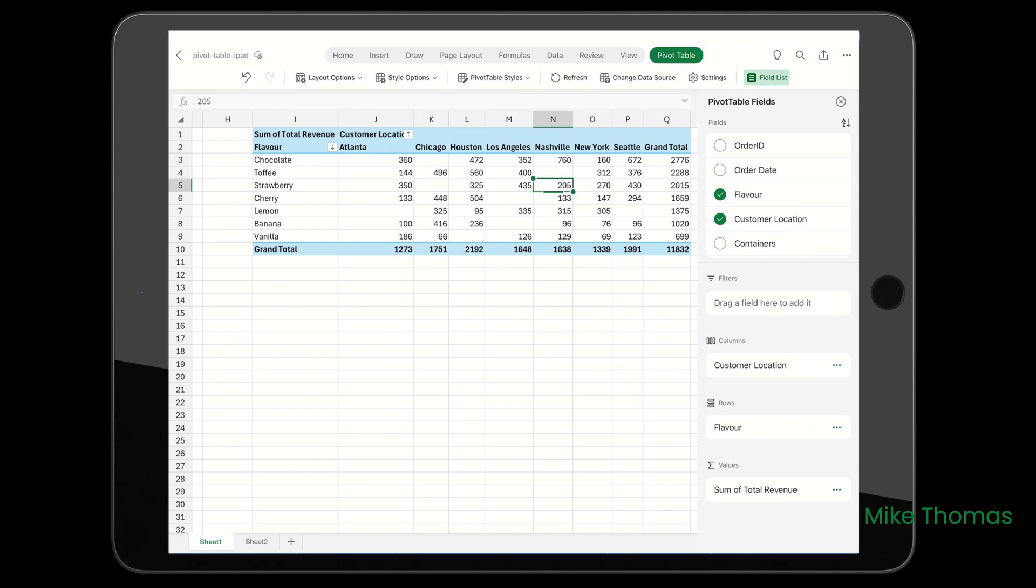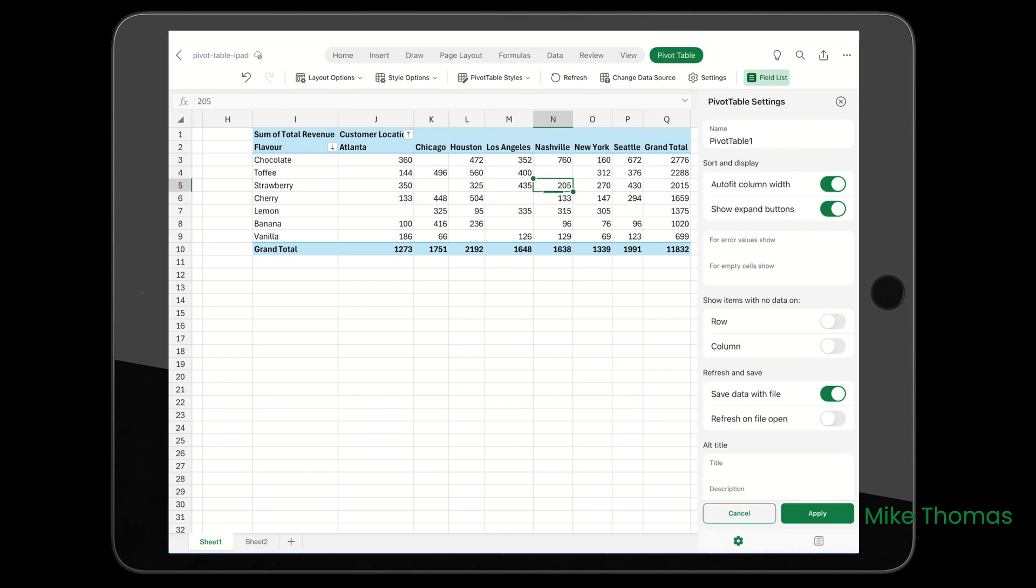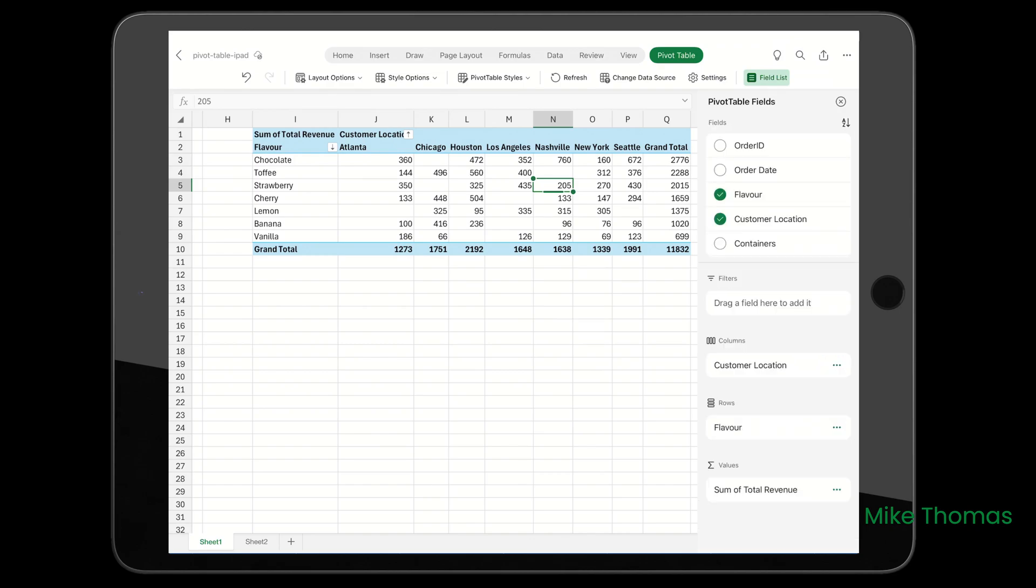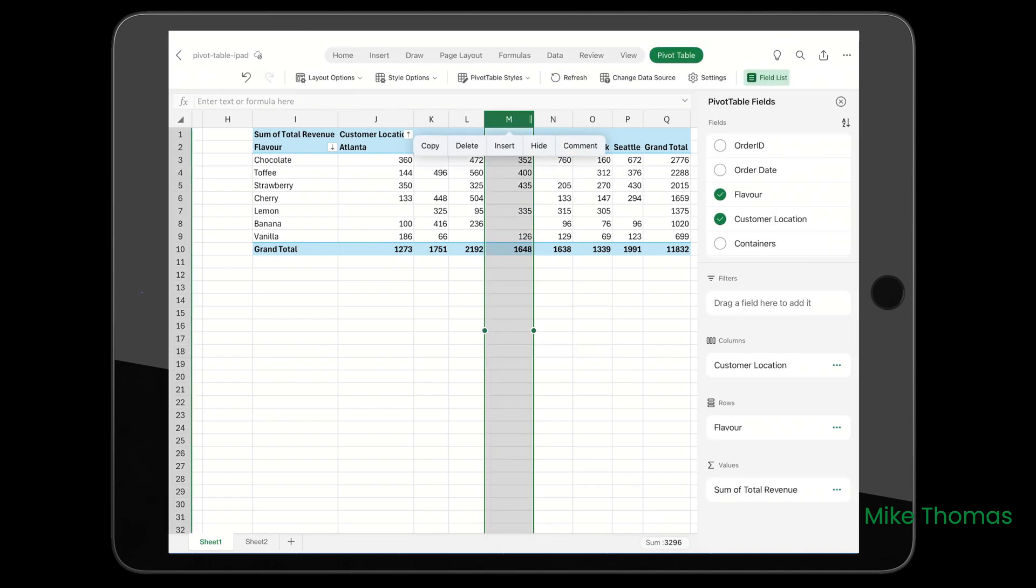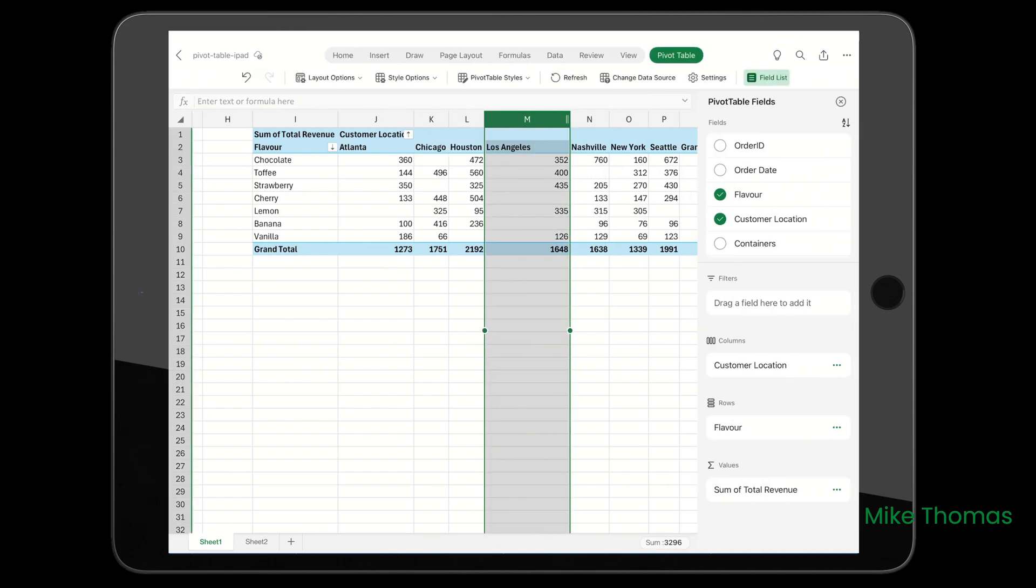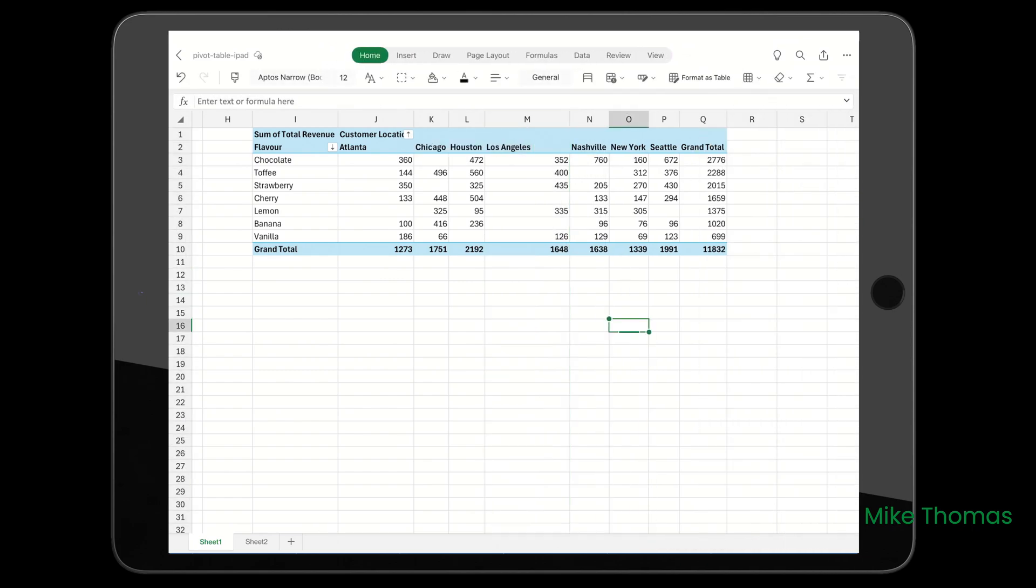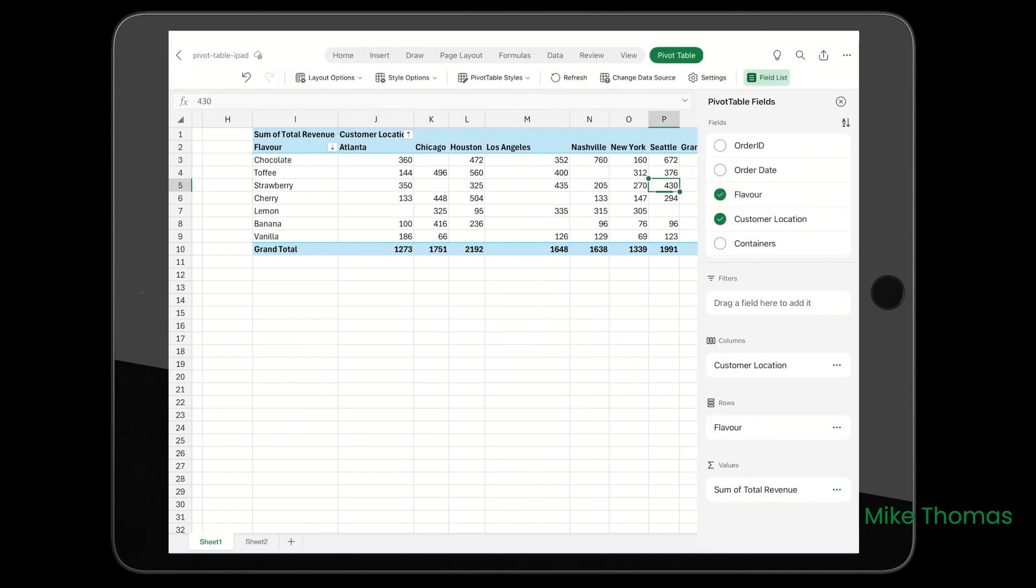If I go back to the Settings and turn off Autofit Column Width and tap Apply, then reset the width of column M, tap back into the pivot table, and tap Refresh - it's updated the pivot table, but it hasn't reset the width of column M.